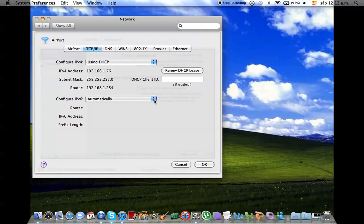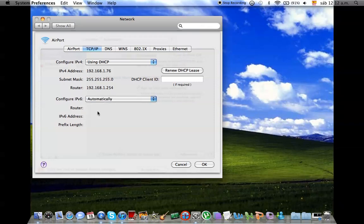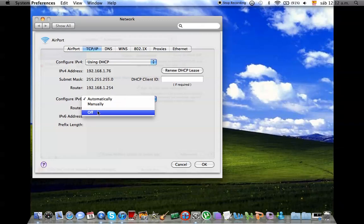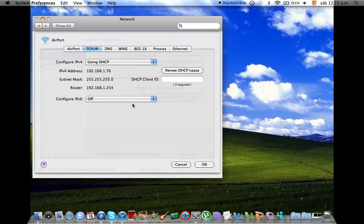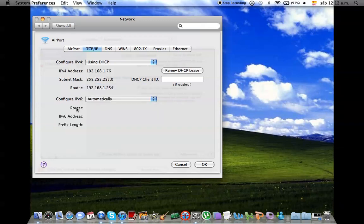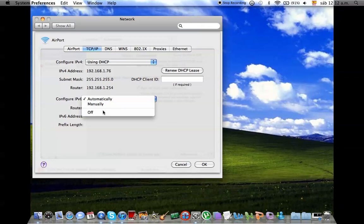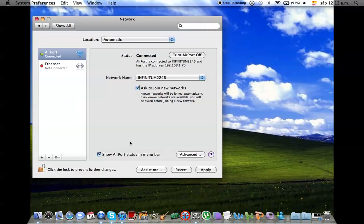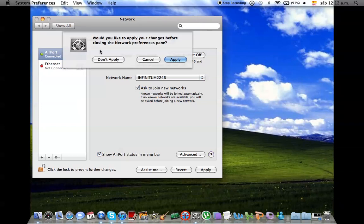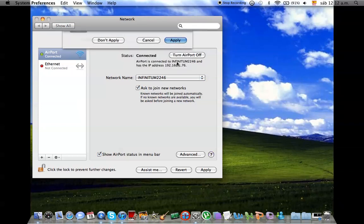You have Configure IPv6. I'm going to go to Manually, wait, Automatically. Router, I'm going to go Off. I'm going to put Okay, and that's what you're going to do now, and Apply.